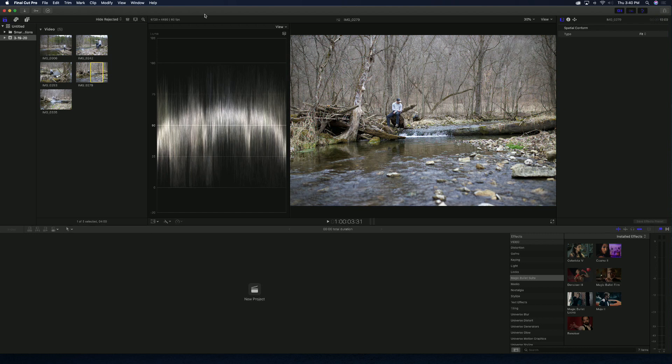Hey, what's up everybody? Ryan Pitts here, and today I'm going to show you how to edit photos in Final Cut Pro using Red Giant's Magic Bullet Looks and their Colorista. The reason I'm going to use Red Giant's programs is because I think they're a lot of fun, they're very powerful, and I feel like they just give you a certain look that you can't achieve with other programs without buying someone else's presets or LUTs.